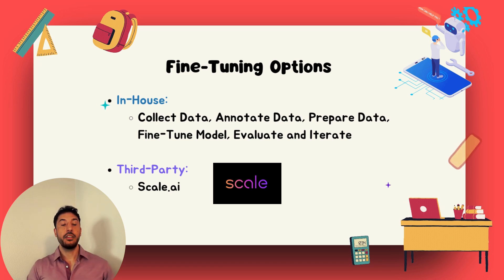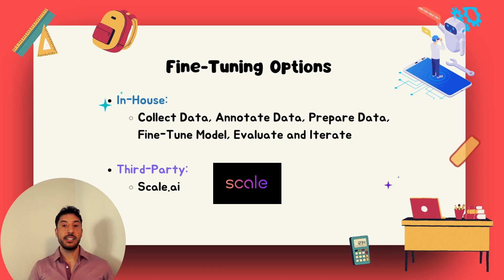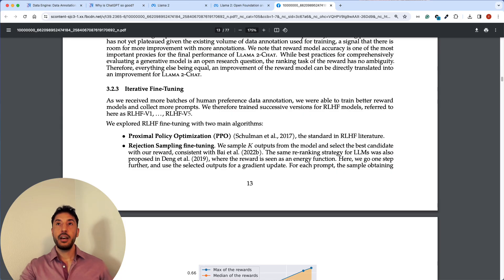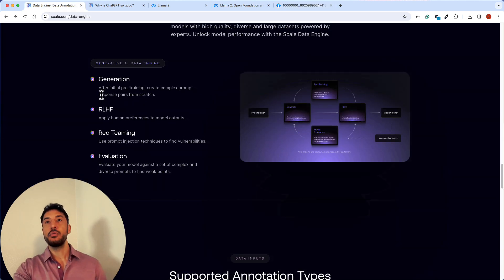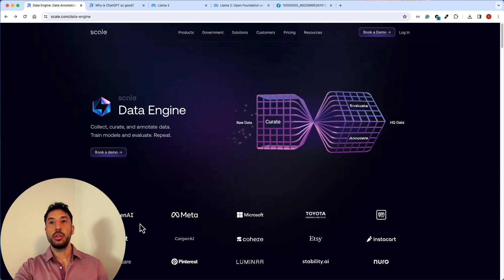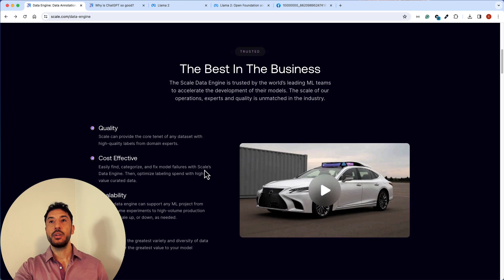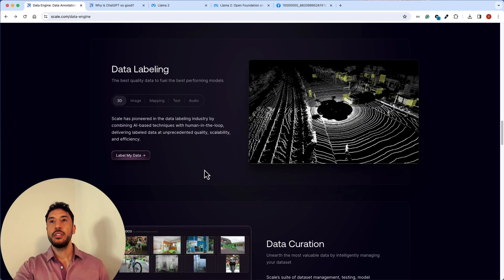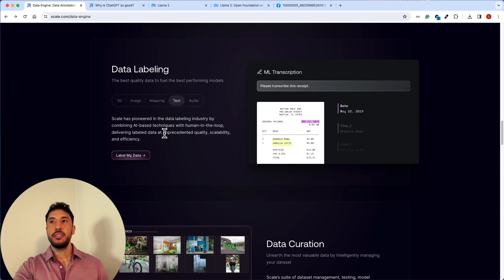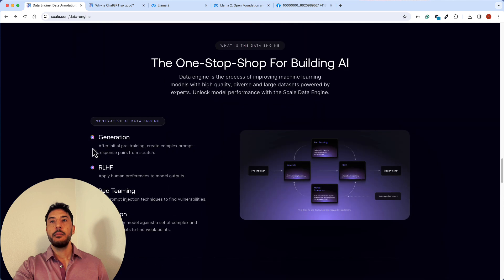The other option is hiring a third party like Scale.ai. Scale.ai assists companies in achieving effective fine-tuning by providing high-quality specialized datasets tailored to the company's specific needs. They collect and curate the data themselves and have worked with OpenAI, Meta, and Microsoft. They offer services like data labeling for 3D, images, mapping, and text — and for large language models, text labeling is the important part. This covers RLHF — Reinforced Learning Human Feedback — so that companies don't have to do it in-house.